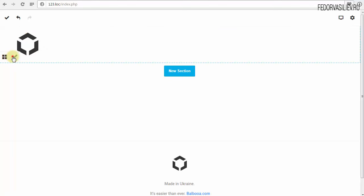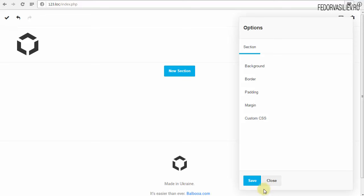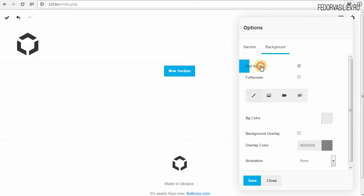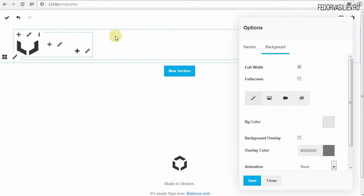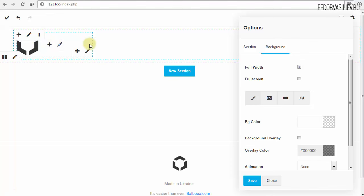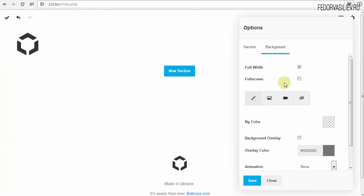Кликаю на карандашик — всплывает вот такое окно. Кликаем на Background. Давайте пока просто раскрашу в цвет, чтобы вы лучше понимали, за что это отвечает. Мы каждый контейнер можем раскрасить, задать цвет, задать видеофон, задать анимацию, отключить для просмотра на мобильных устройствах и много чего ещё. Первая галочка — Full Width, то есть полная ширина.